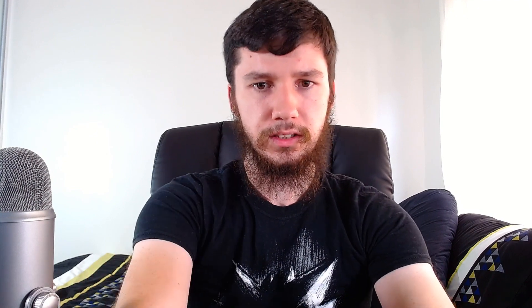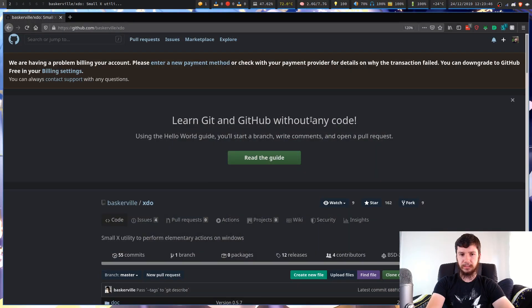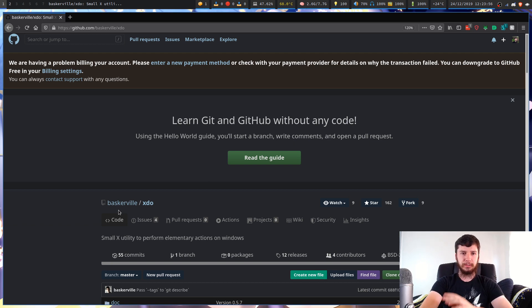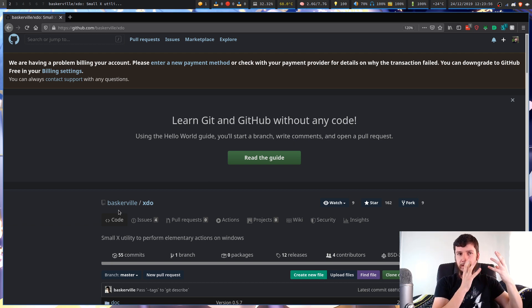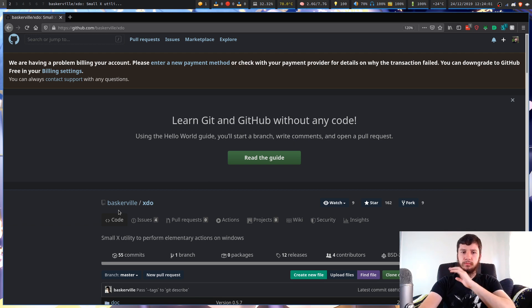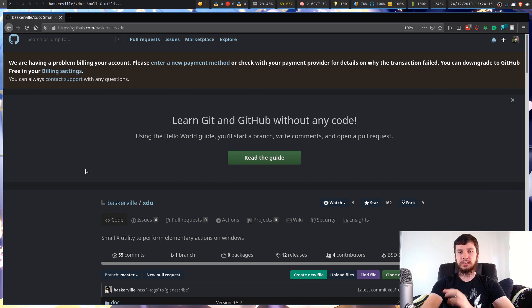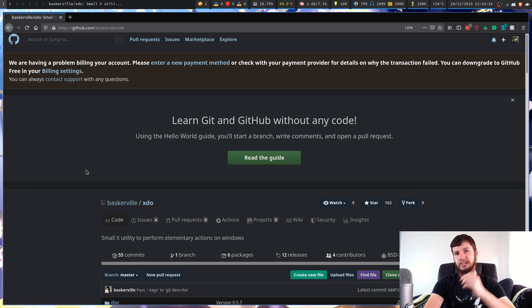Good afternoon everyone and welcome back to the channel. This is the GitHub page for XDO. The developer is Baskerville — the same person who made BSPWM and the simplex hotkey daemon. XDO was made expressly for working with windows without being tied to BSPC. It's perfectly fine to use BSPC if you want to, but if you jump to DWM or i3, you might want to keep those same configs within the simplex hotkey daemon, and using generic tools like this will let you do that.